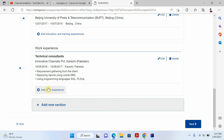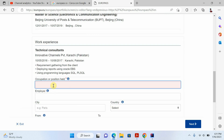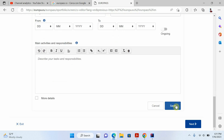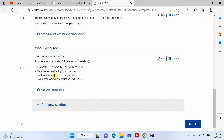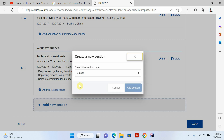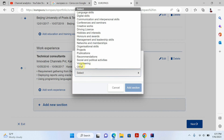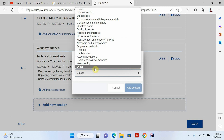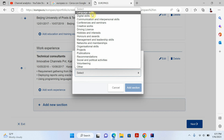If you want to add more experience — for example, if you worked in two or three companies — just click add and write your other company information. I'm just adding one for the demo. Now I'll add another section.